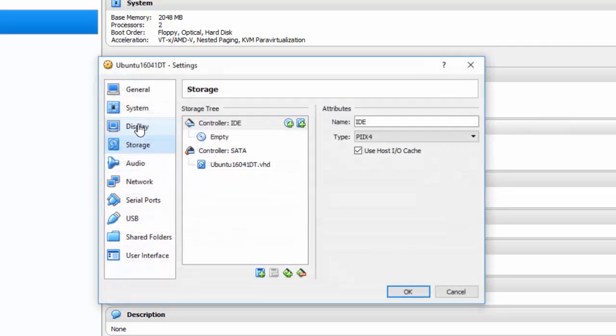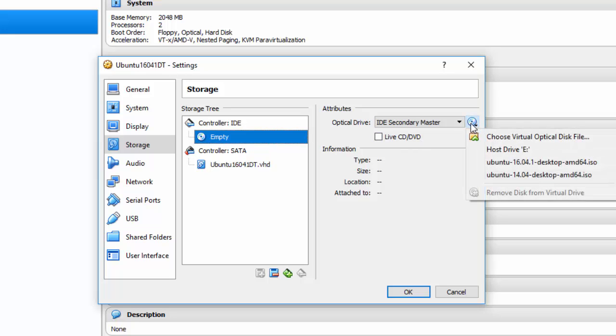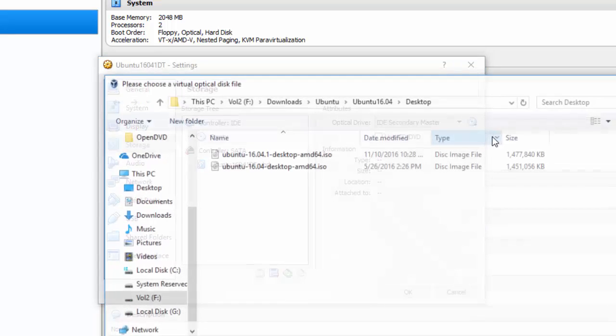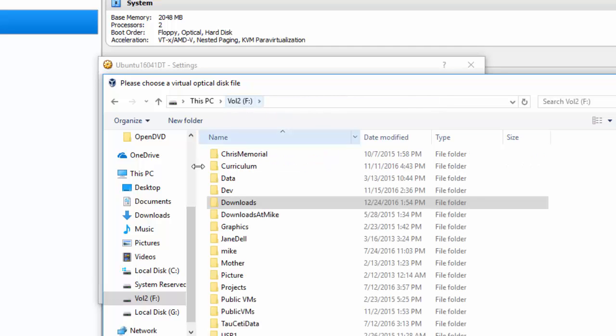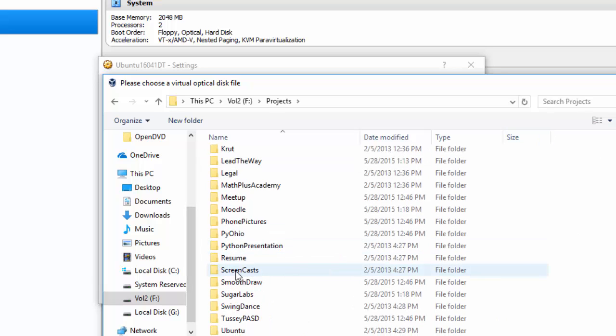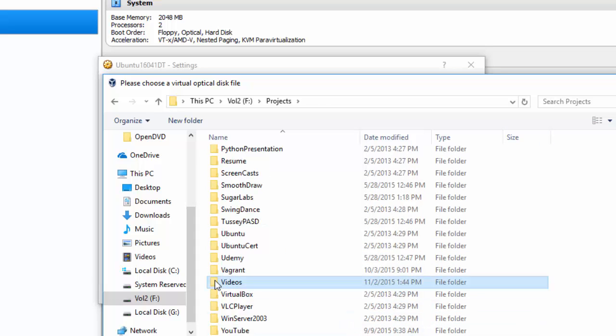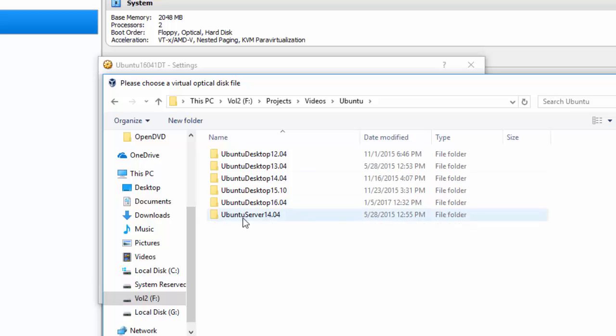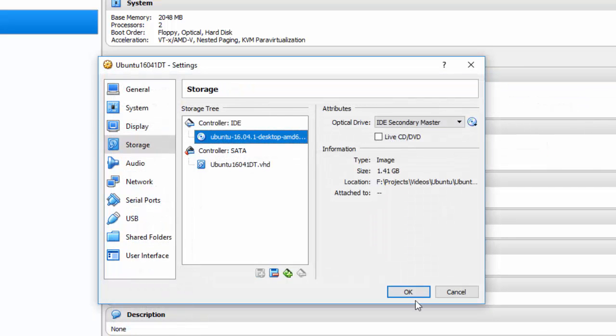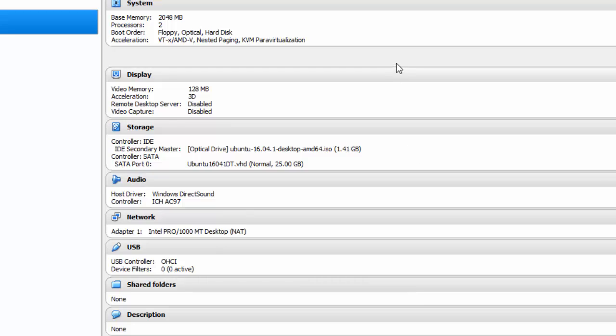On Storage, I go to Controller IDE, click on Empty, and then I have to go to where the virtual or the downloaded ISO file is that I just downloaded. In this case, I'm going to have to choose to get to it. I've got some other files here where I've downloaded before, but I'm going to go to Volume 2F. If you recall, I was in Projects, Videos, Ubuntu, Desktop 16.04, Media, and Open. Click OK. And now I'm ready to start my new Ubuntu machine and get it loaded up as a virtual machine.